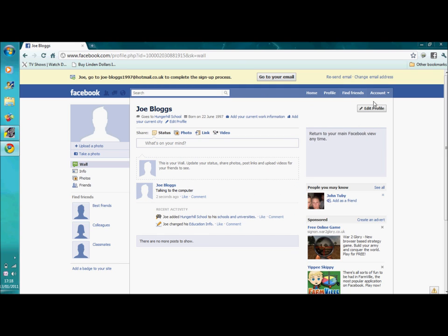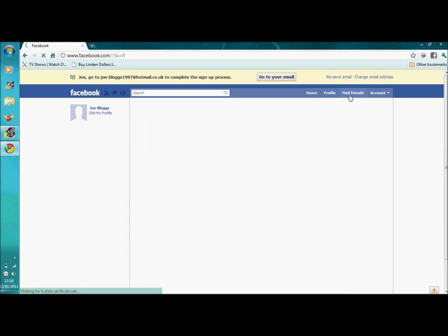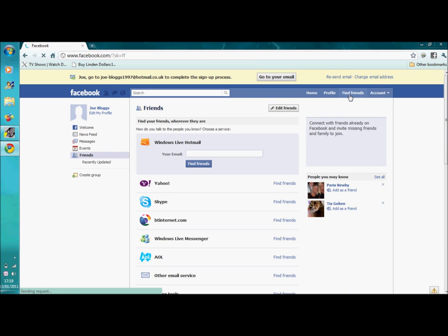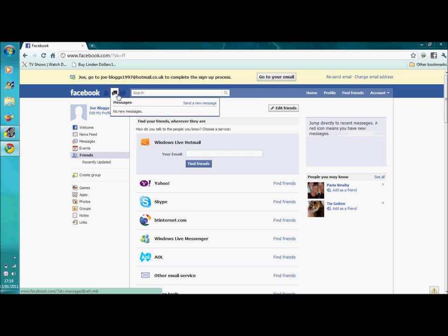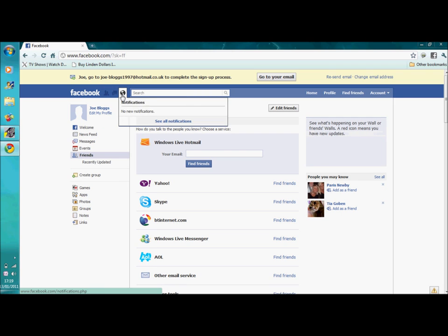Right, then there's the find friends setting, which is these three buttons. Friend requests, messages, and notifications. This can range from anything from just like posts on your wall to offers from games.